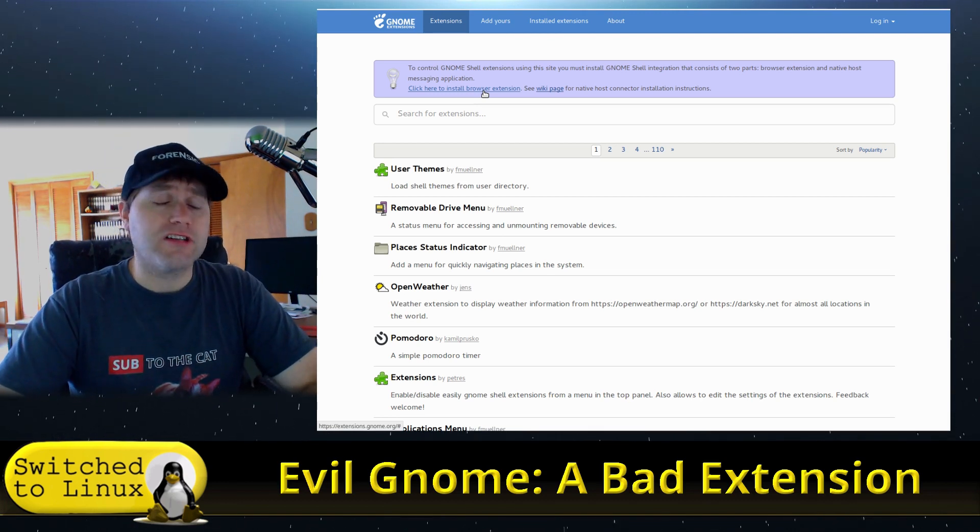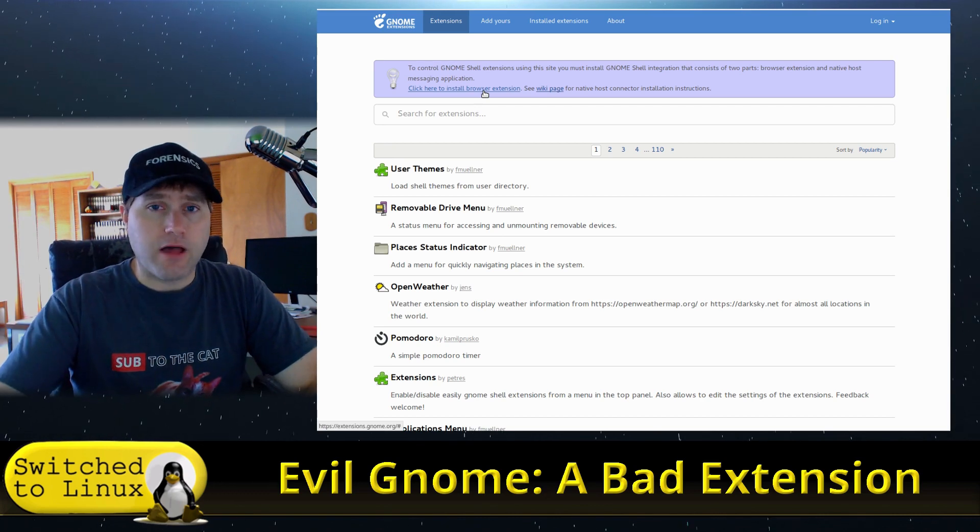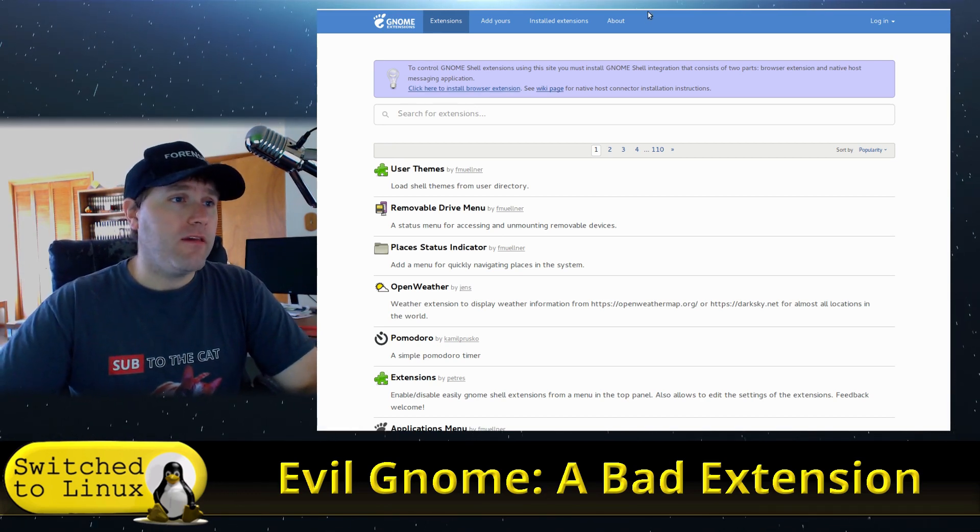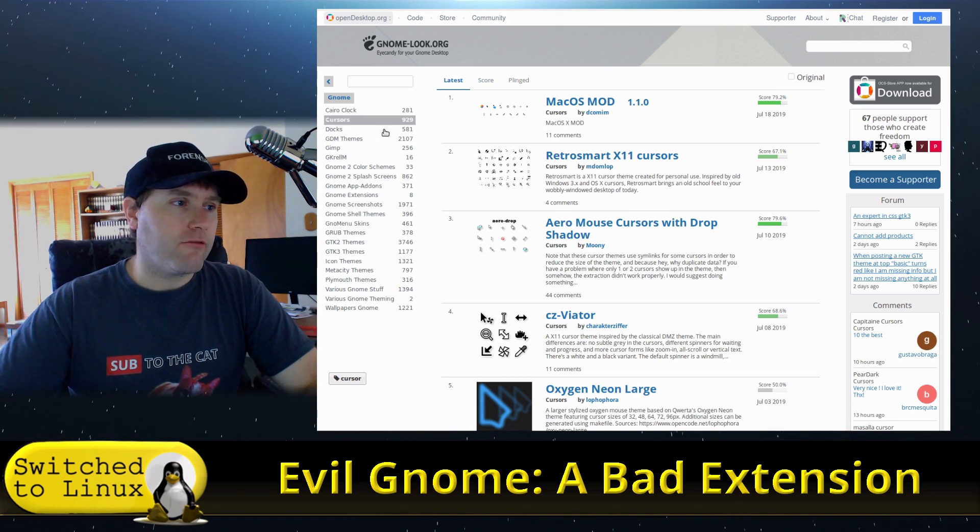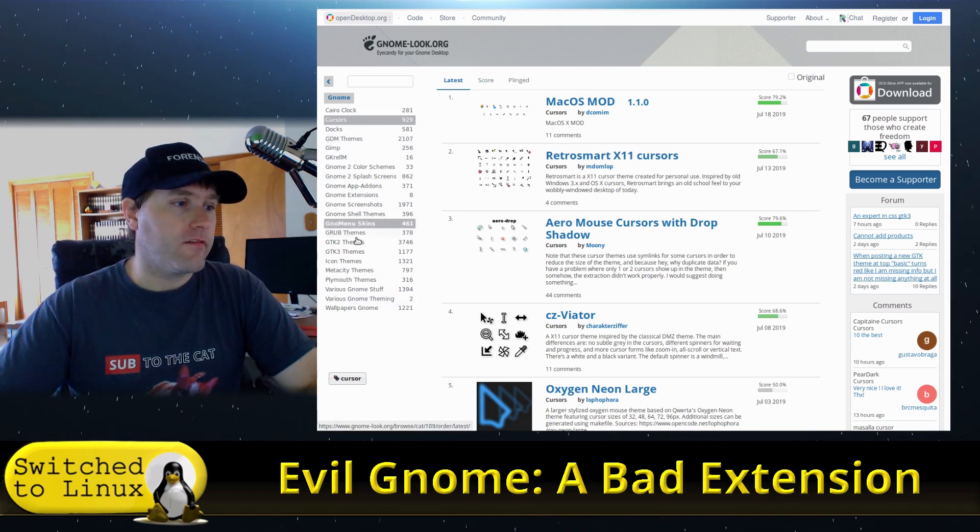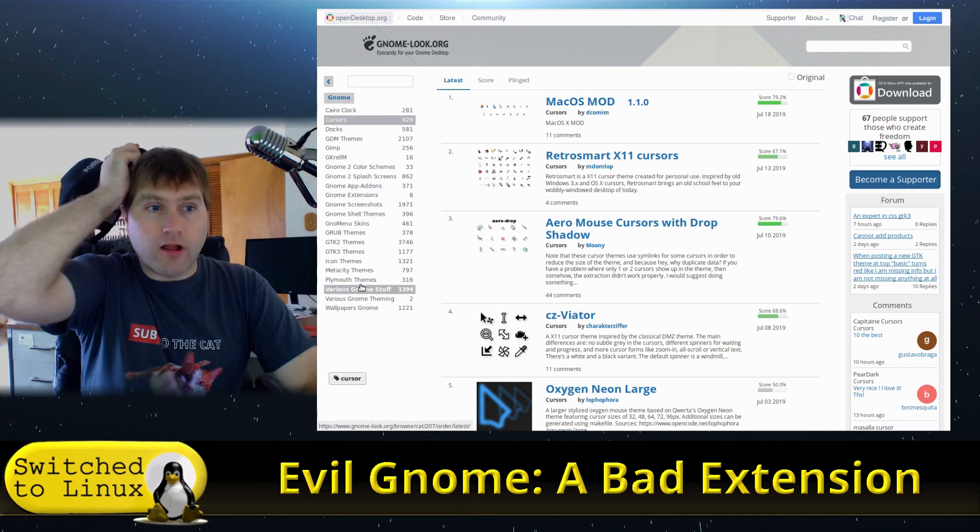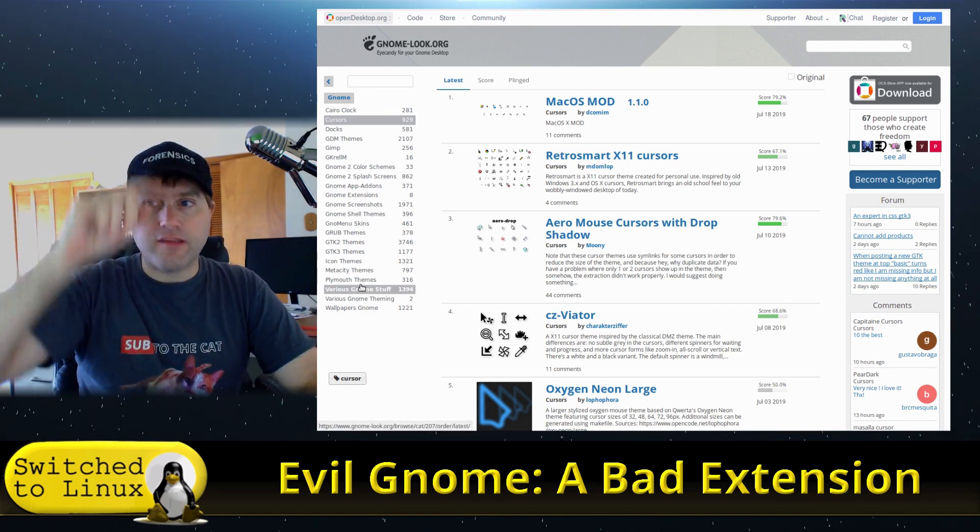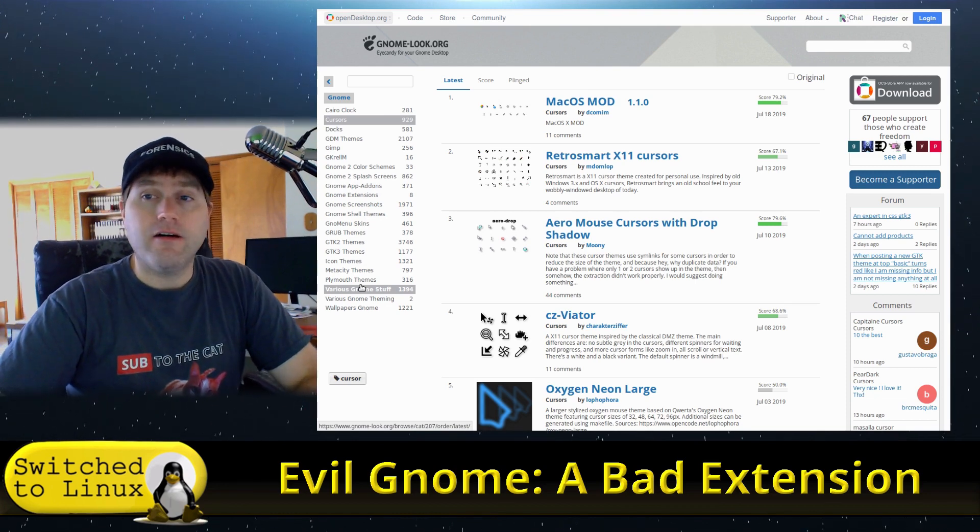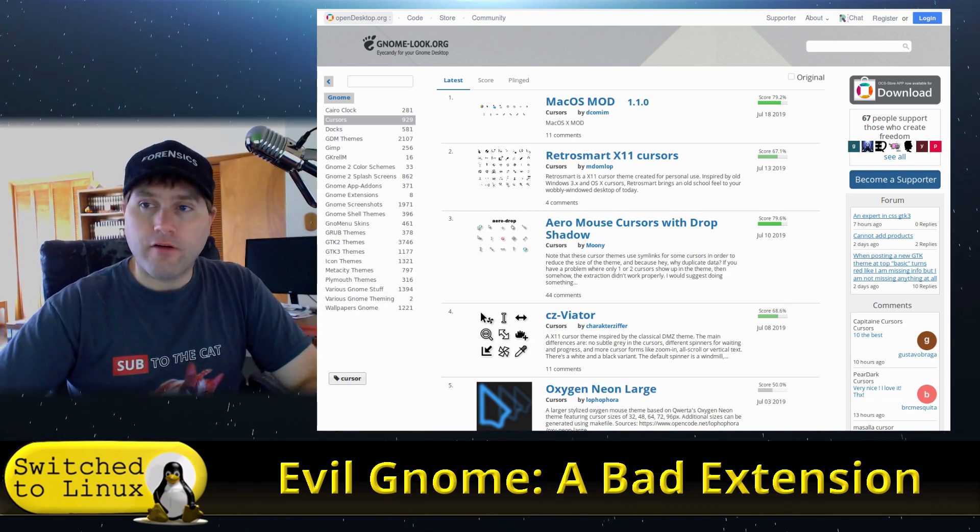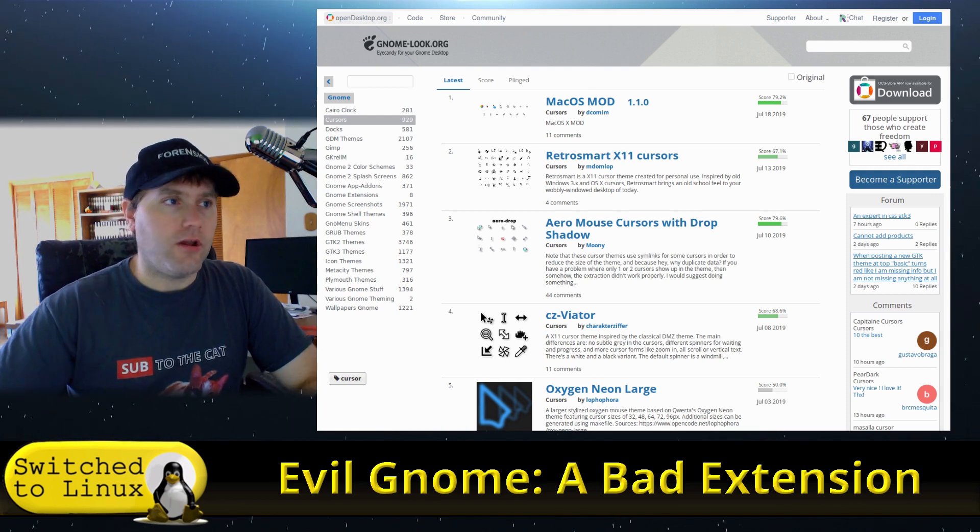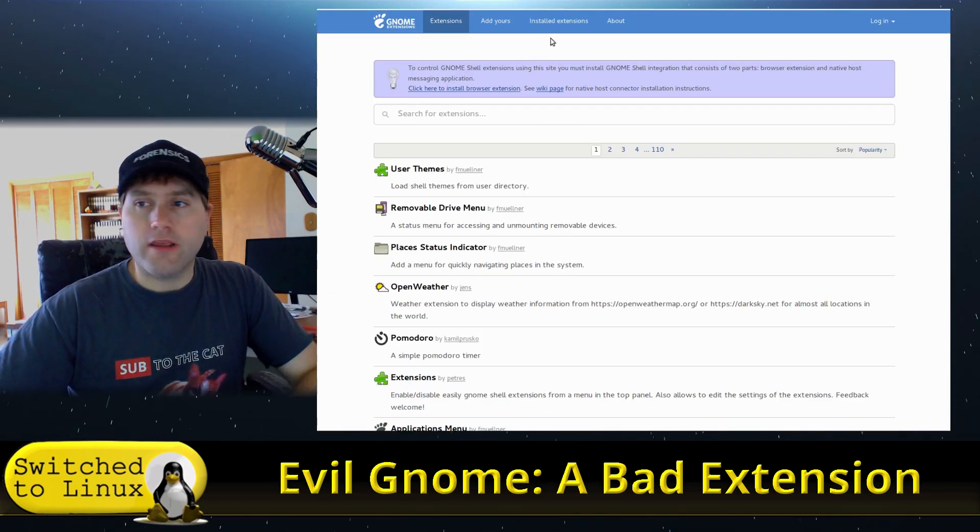Could somebody sneak something in? Yes, but they're going to have a whole lot harder time sneaking something in here than just downloading something off of the web. So be using this. The other place is gnome-look.org—it's a great place to find all sorts of things from mouse cursors to extensions. This one here is also generally considered safe as well. There's a lot of people looking at this, there's a lot of audited code.